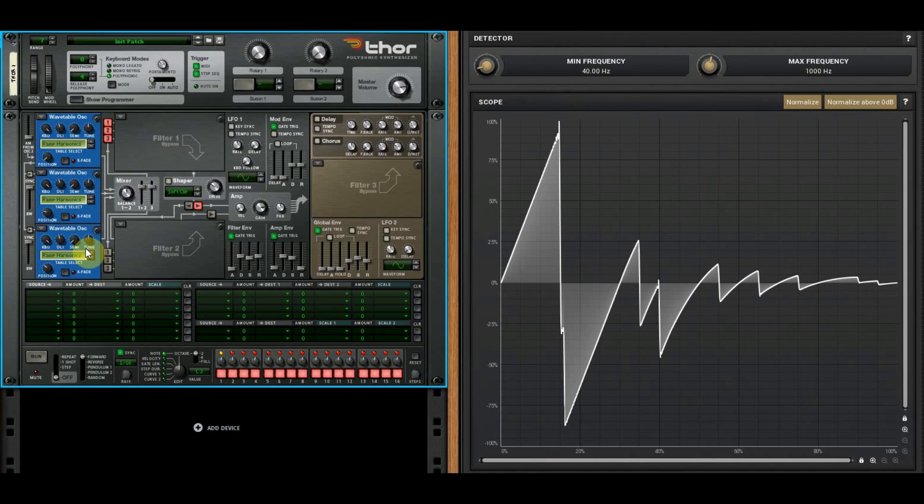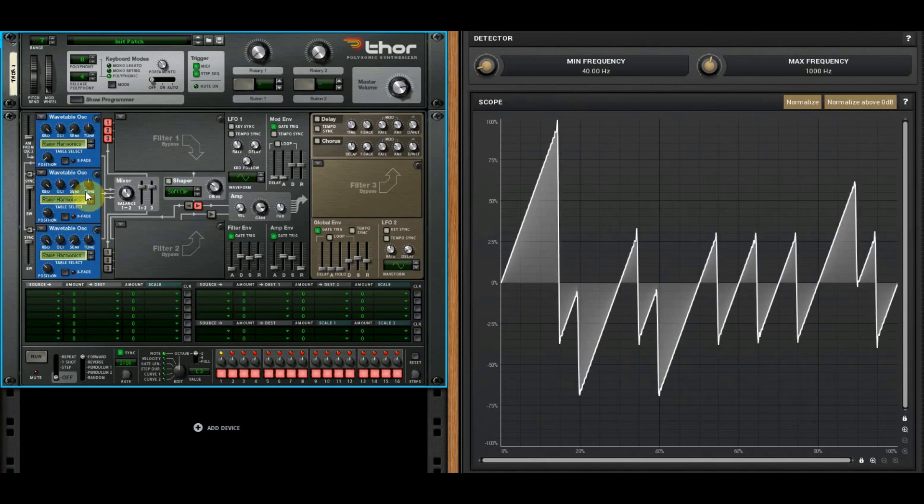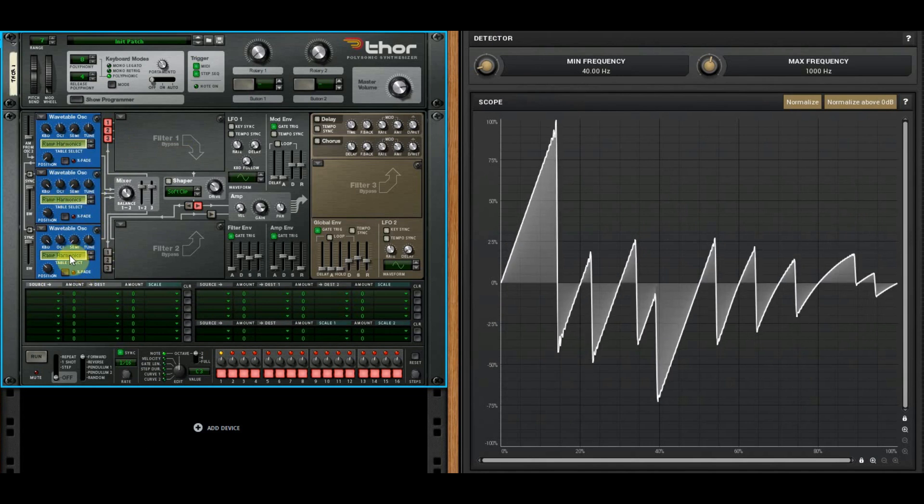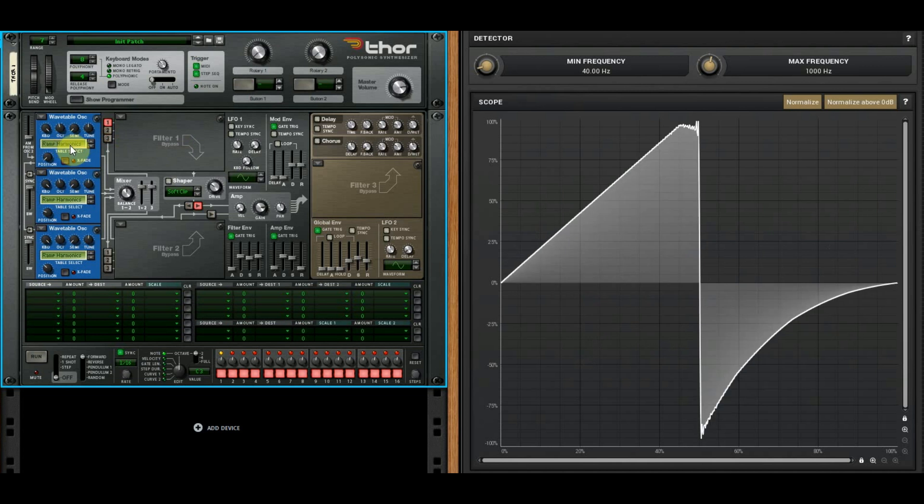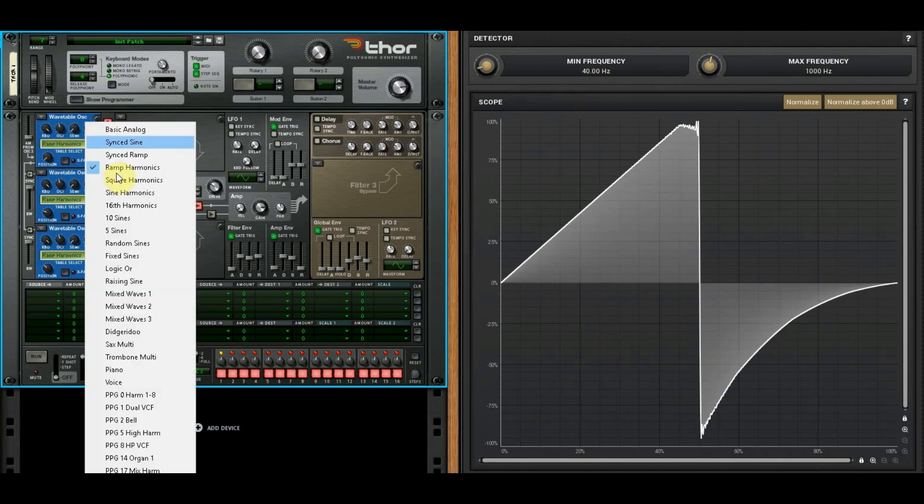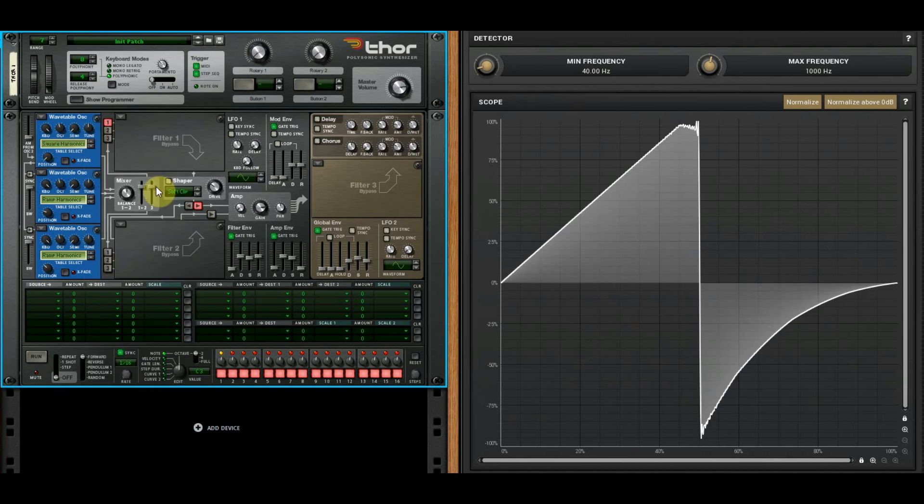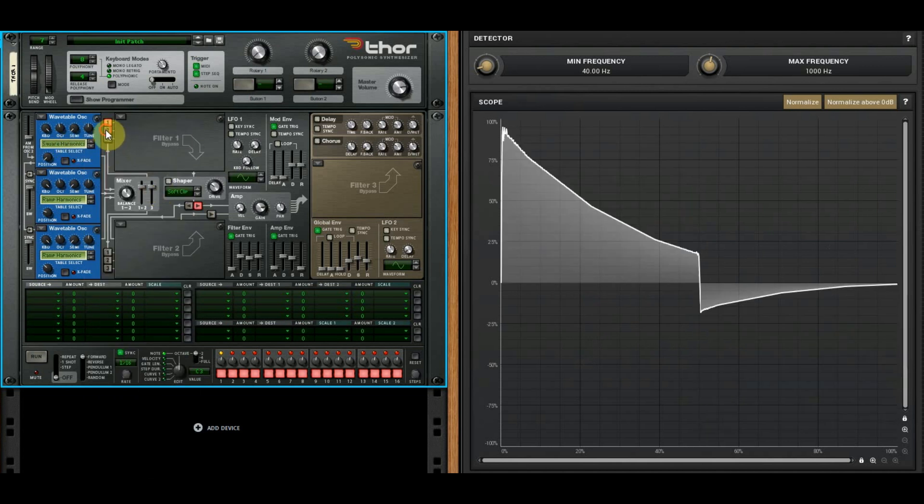Just for laughs, here I've got three wavetable oscillators and they're all on ramp harmonics. I have a chord because I've just changed the position of each one of these, so it's playing different harmonics from the series. That's ramp harmonics.